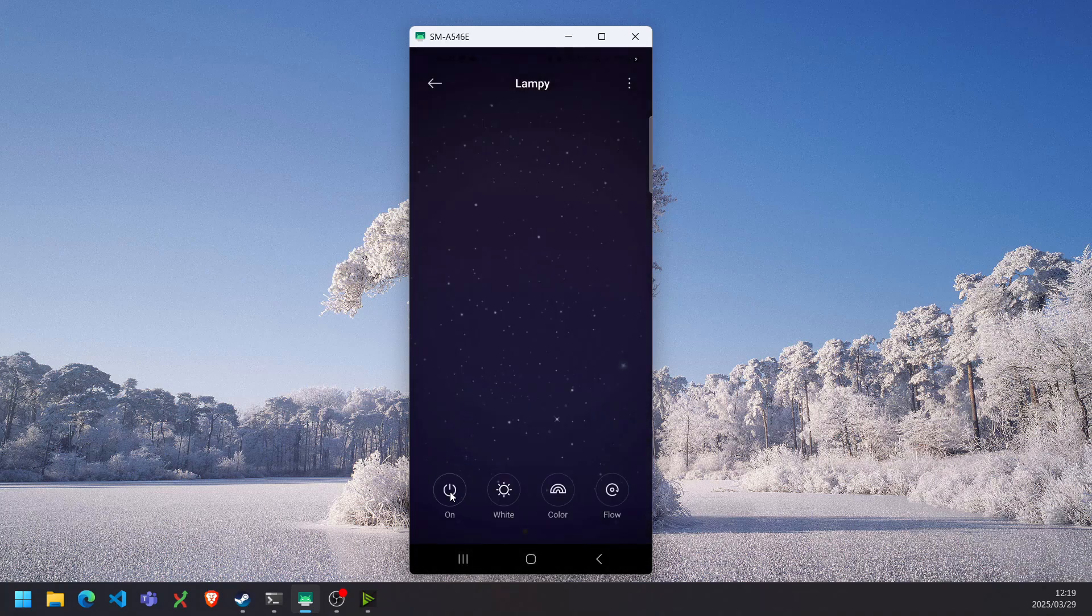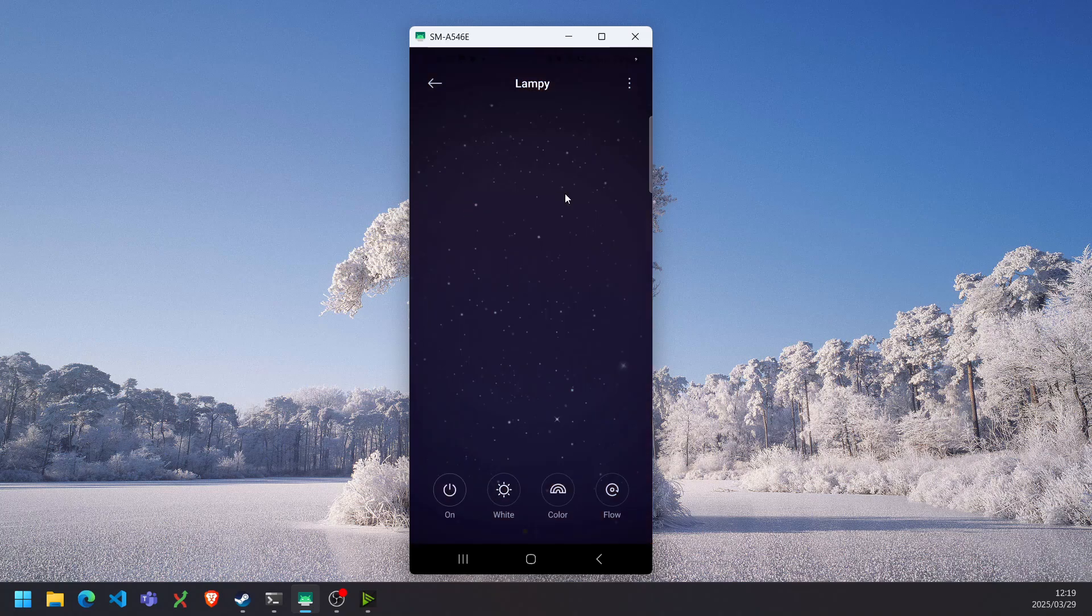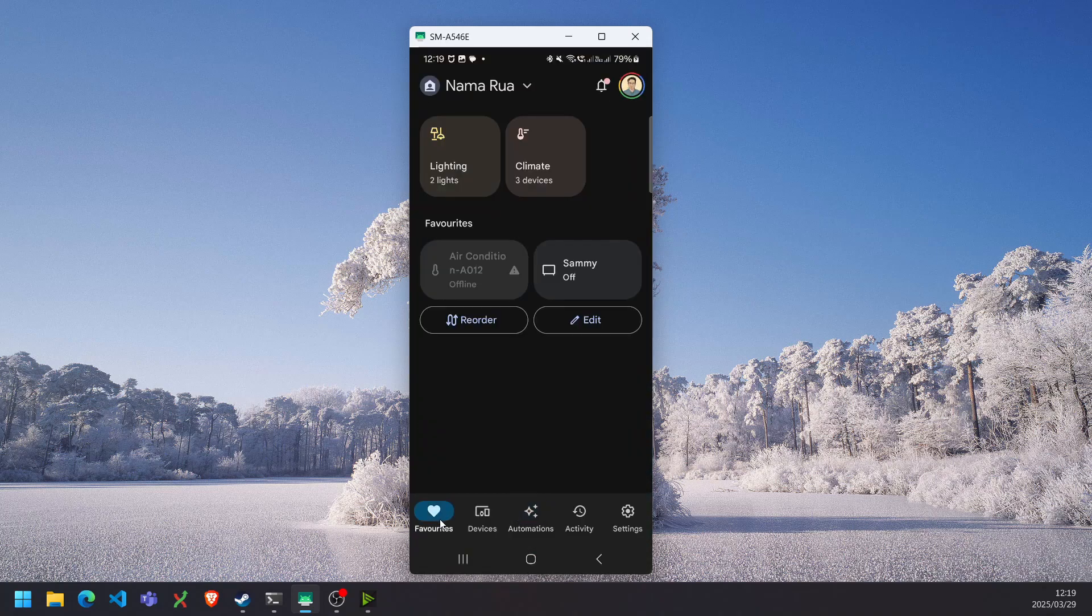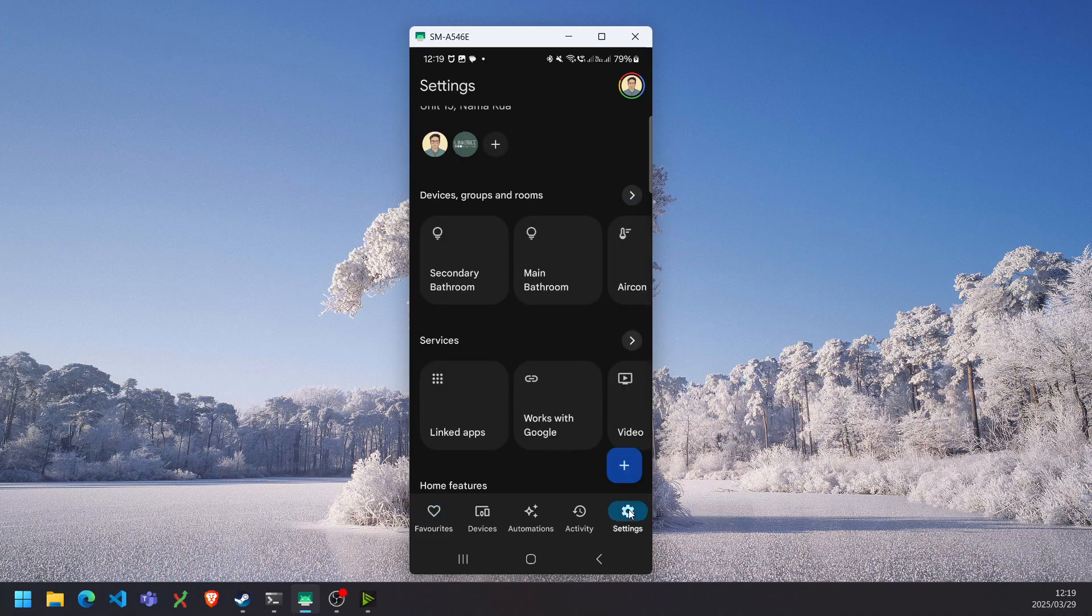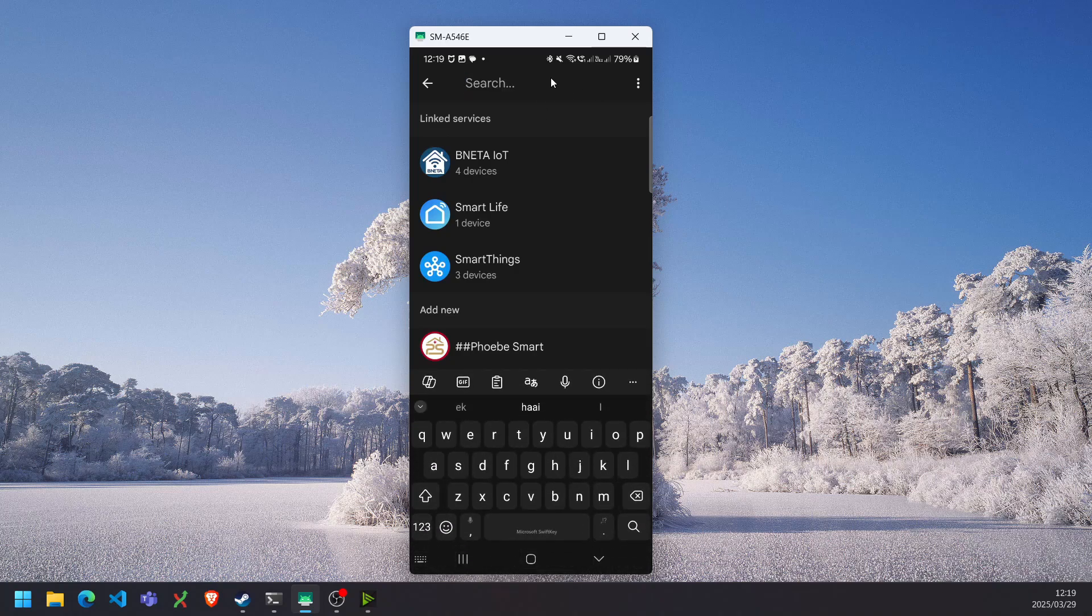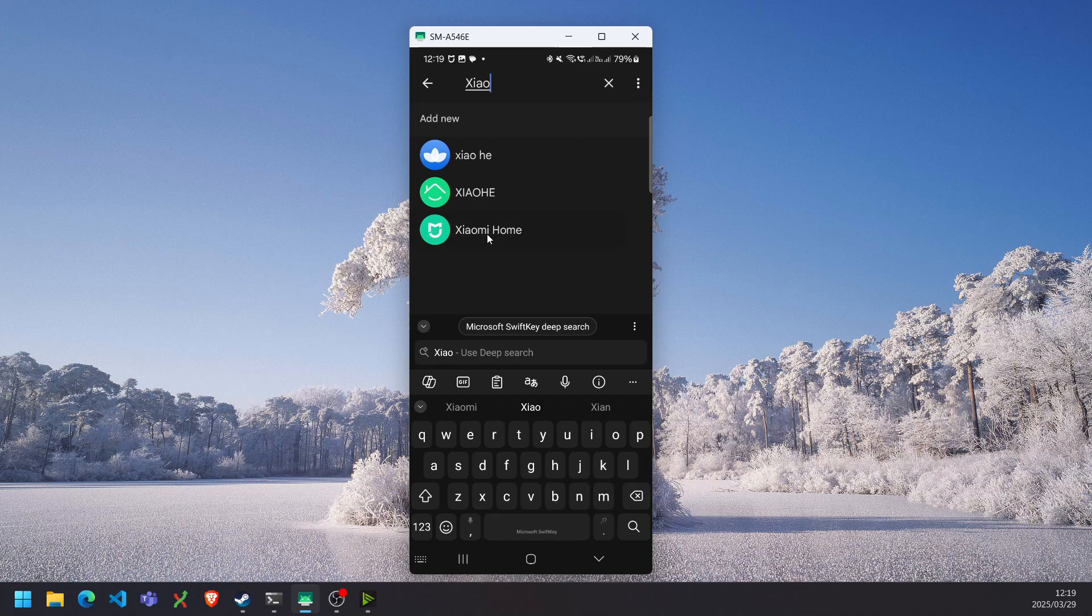Great, now that you've set up the lamp in the Xiaomi app, we can head over to the Google Home app. In the Google Home app we want to go to the settings menu and select the works with Google option. Here we want to link our Xiaomi account, so we can search for Xiaomi Home.